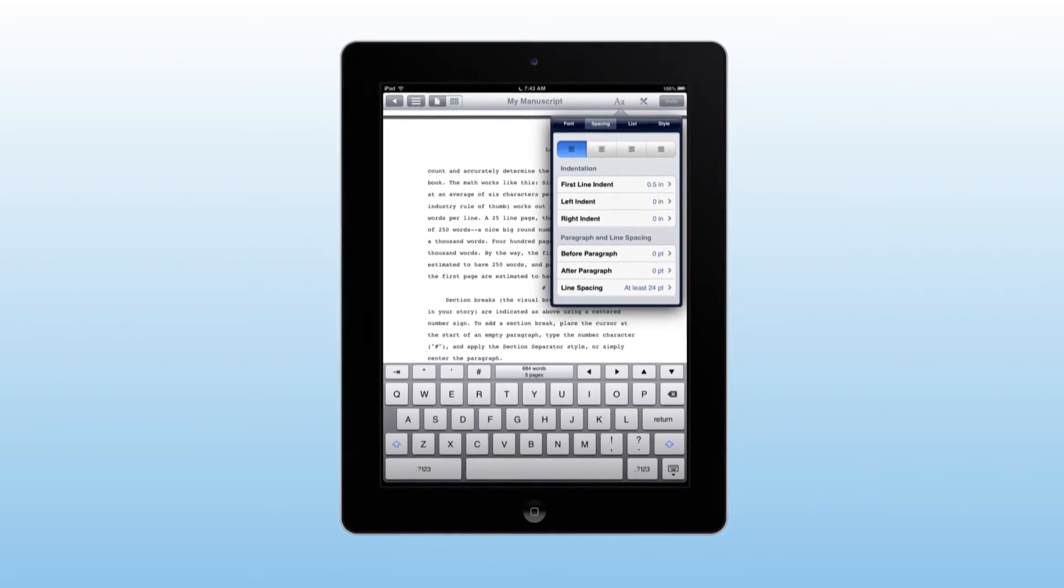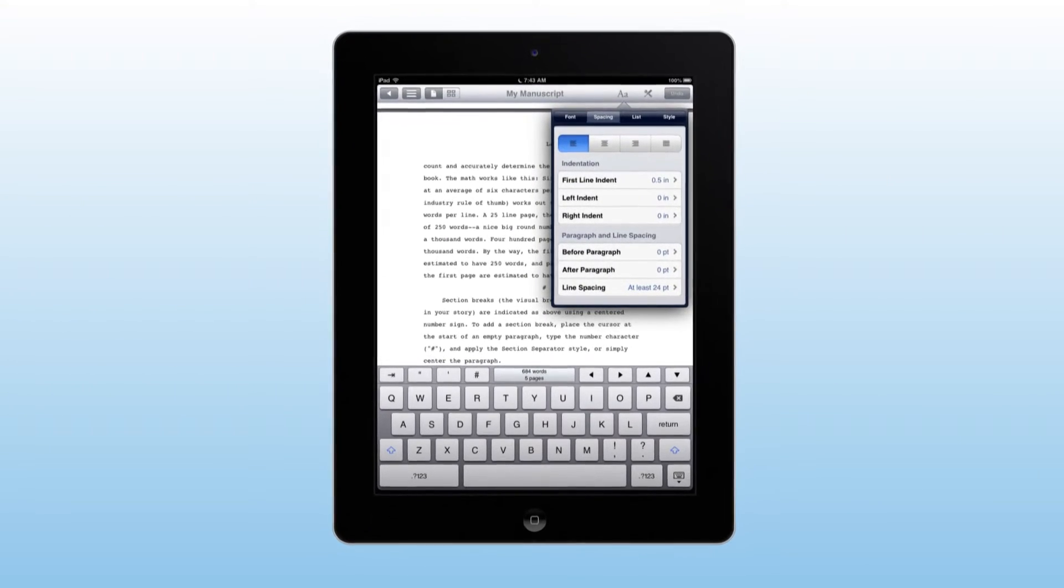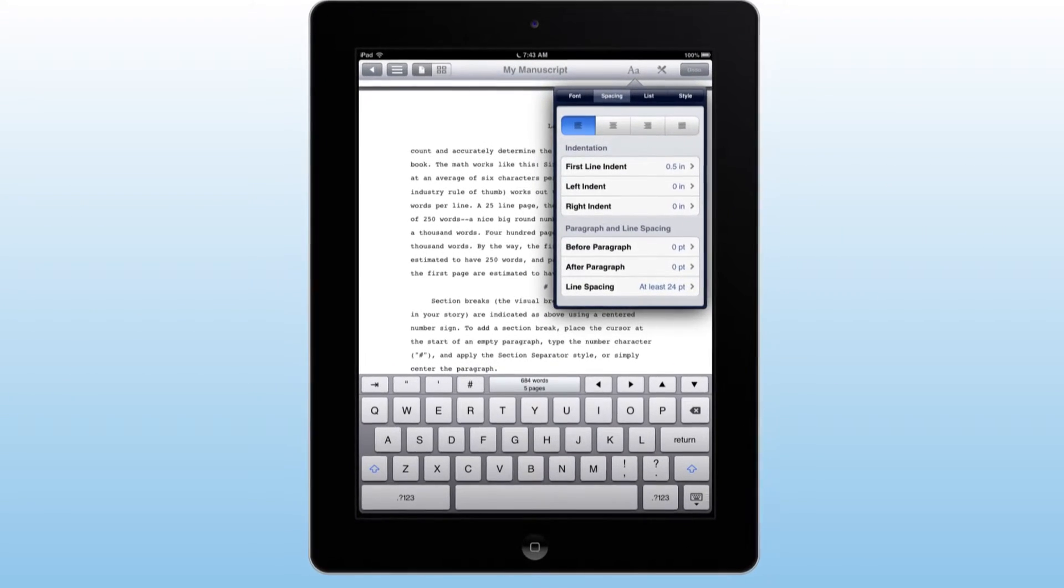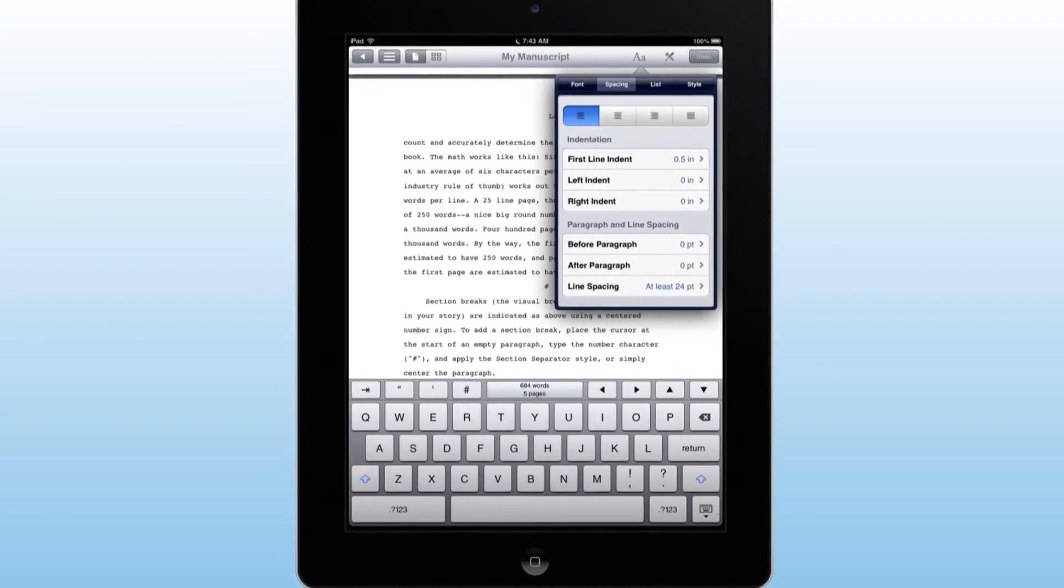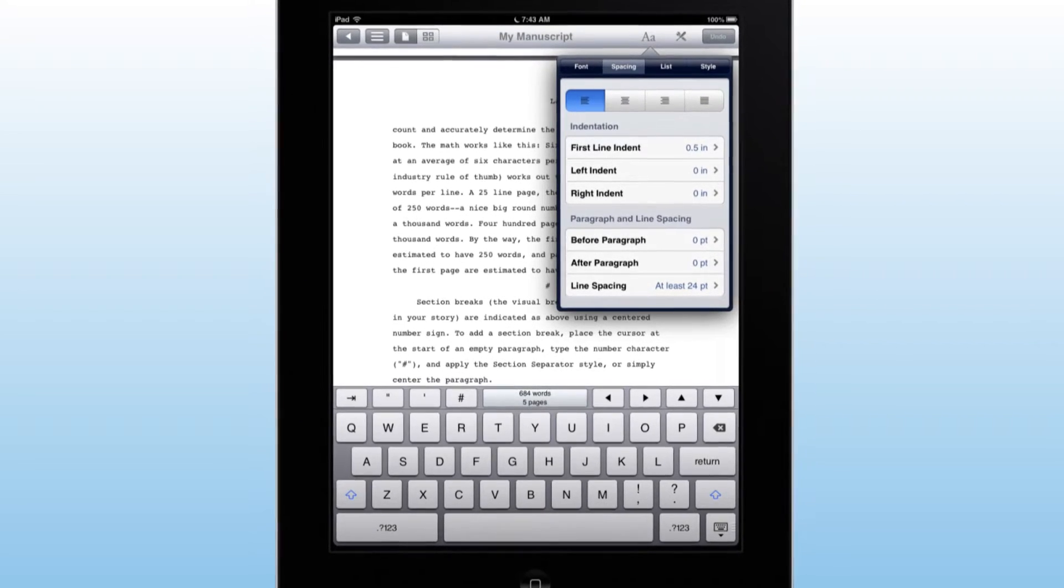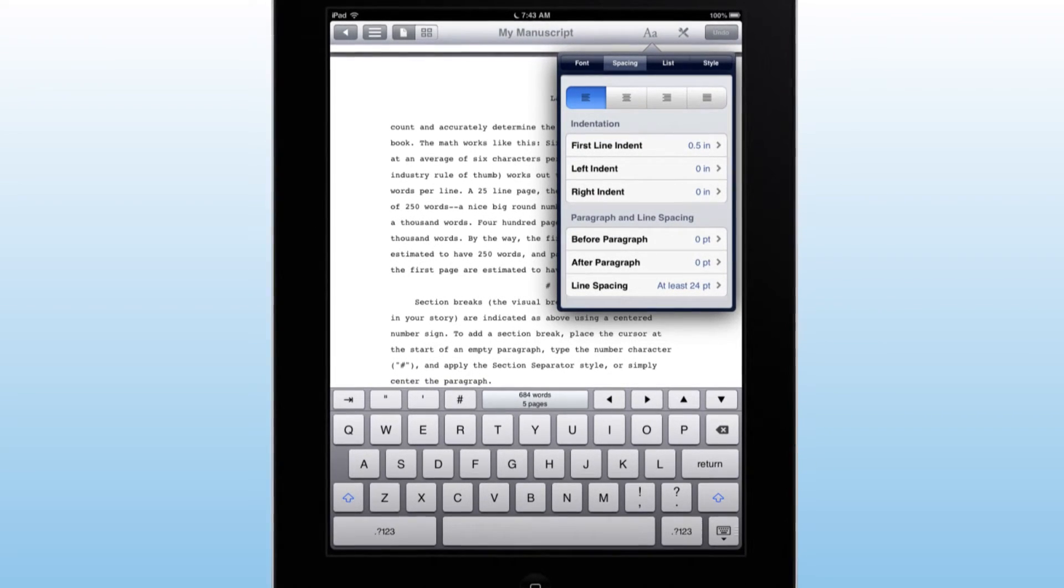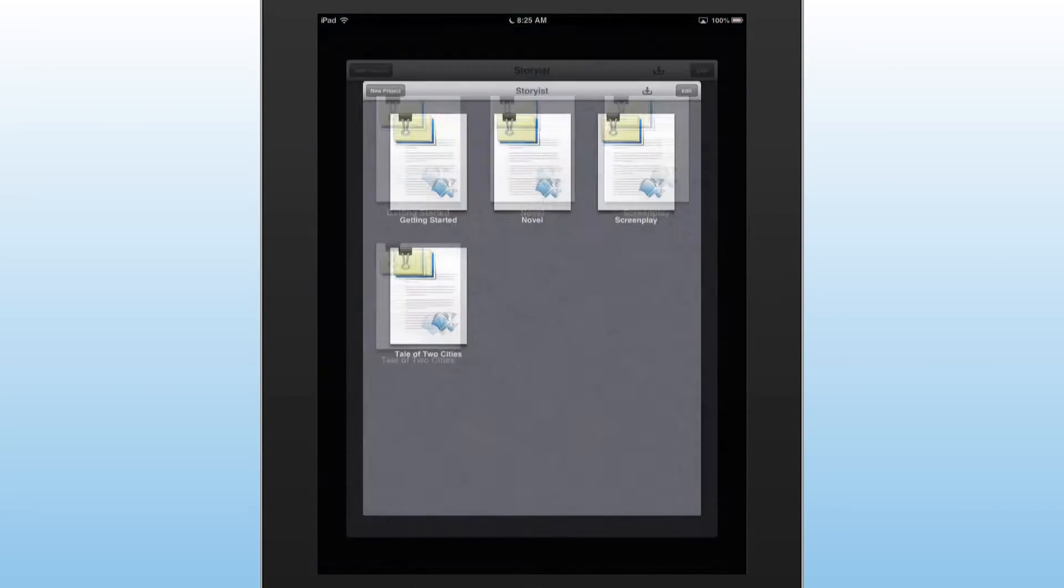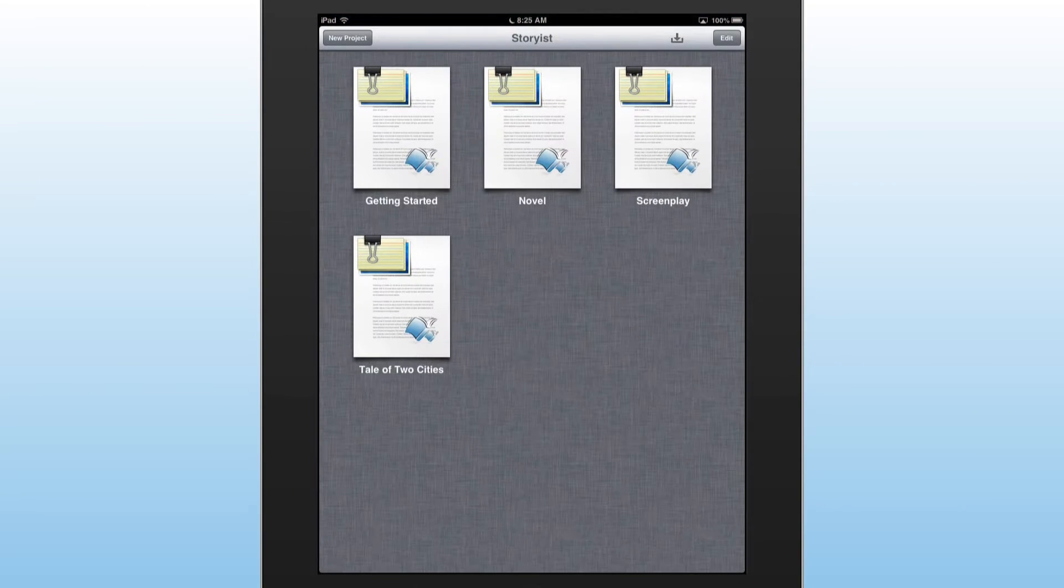Unlike most iOS writing apps, Storyist provides novelists with a rich text editor that allows for the creation of a properly formatted manuscript. To help you get writing quickly, Storyist provides a complete novel template.